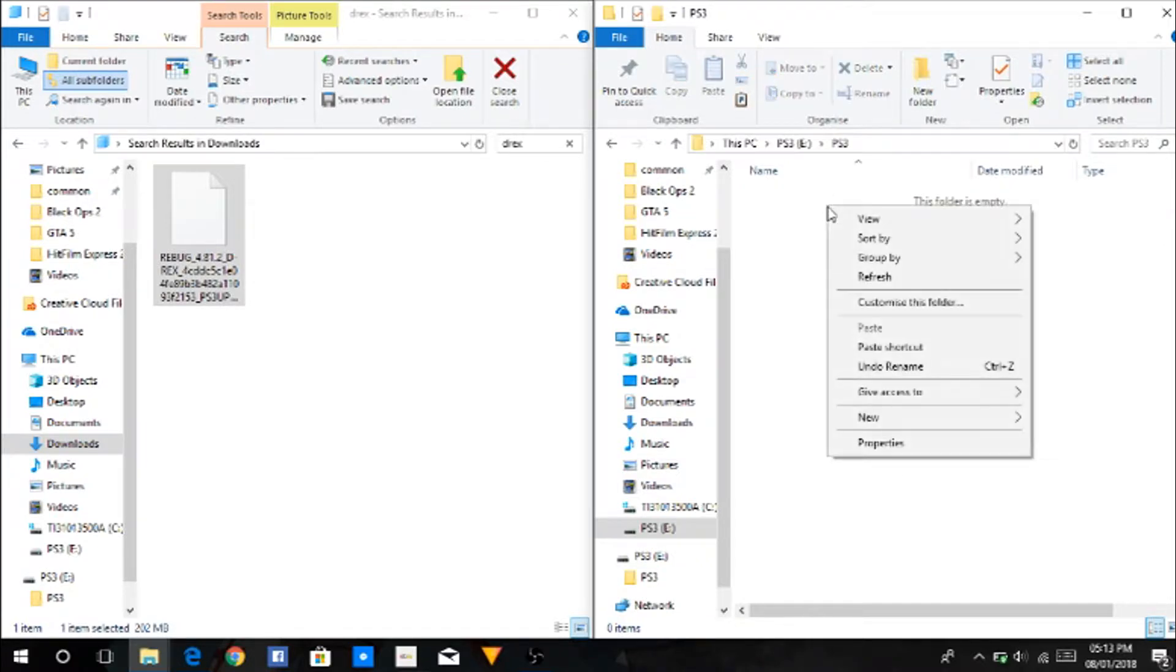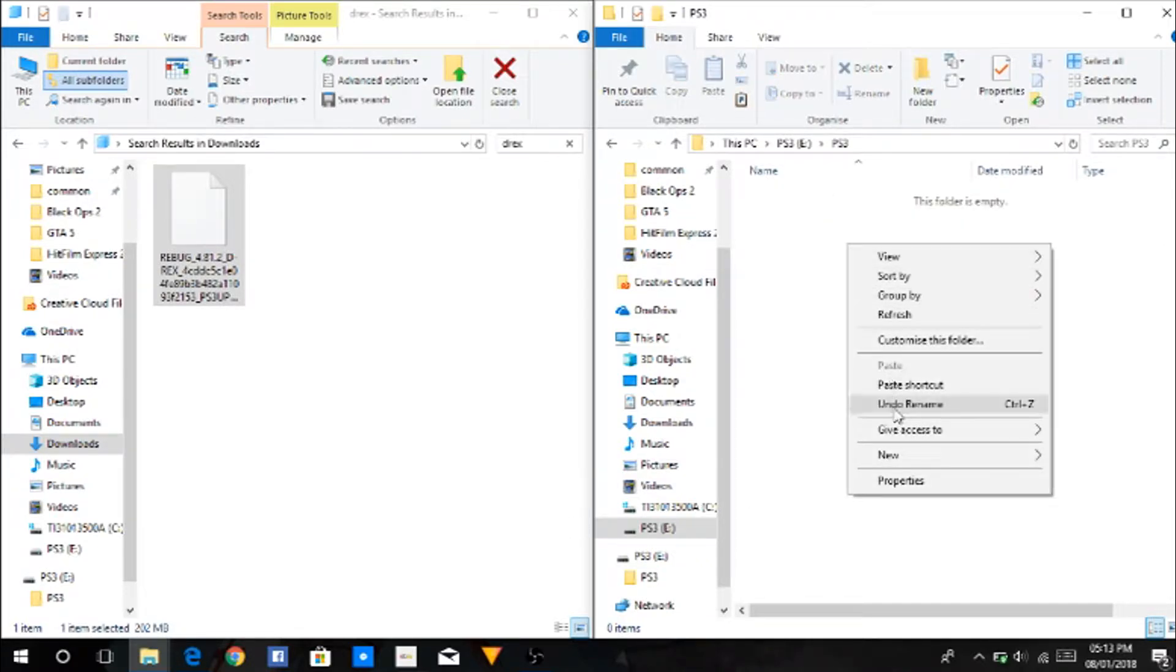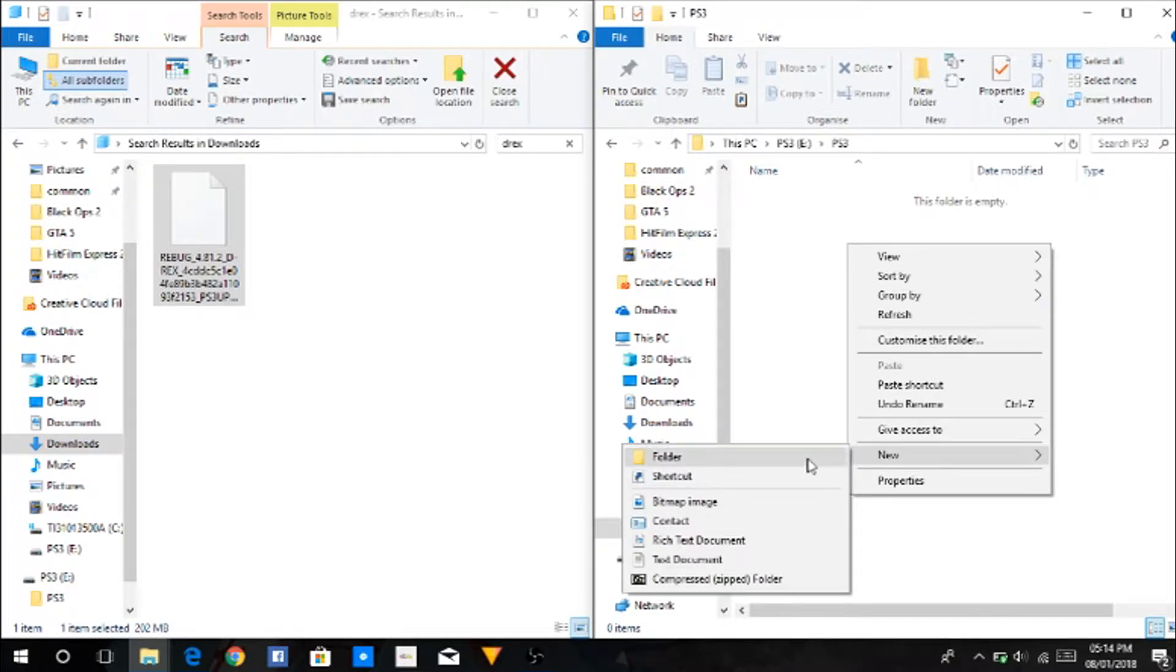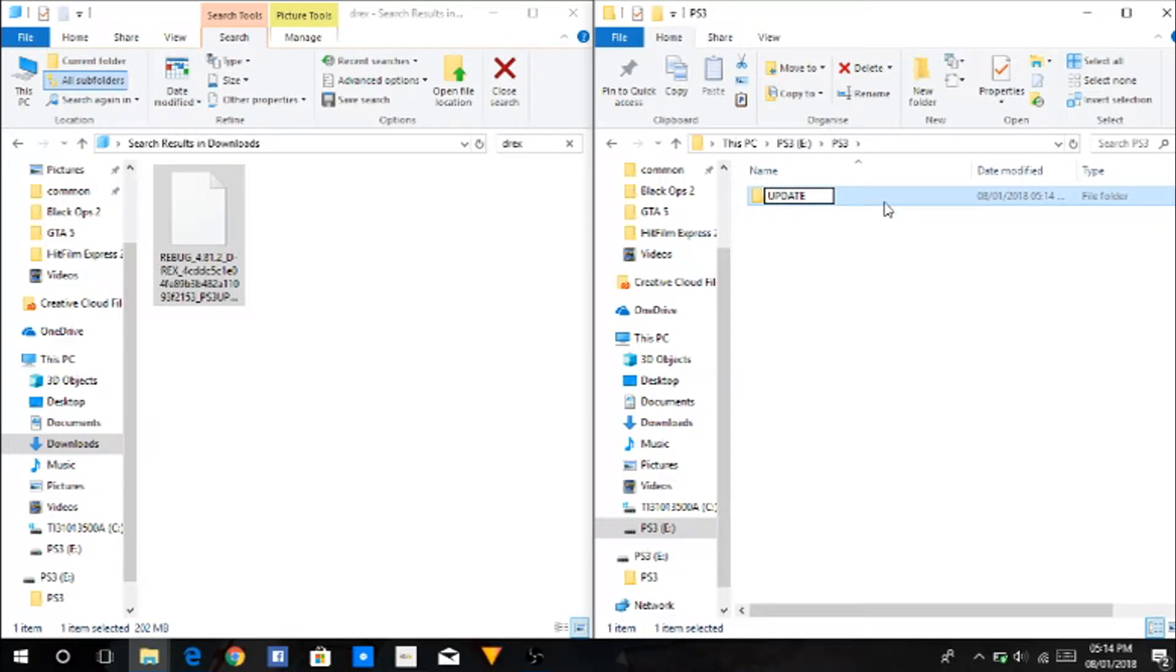Go in there. Inside the PS3 folder you want a folder called UPDATE, and this is where you're going to put your file.